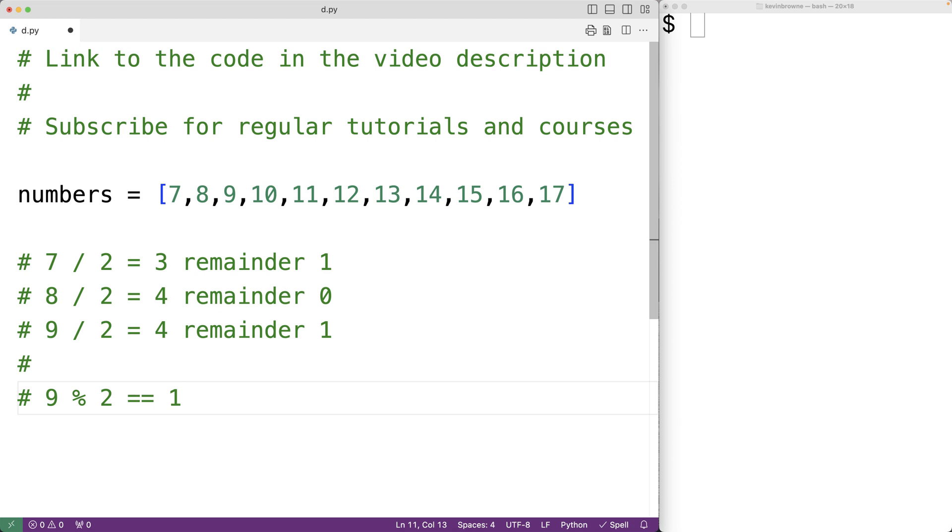So we'll use the modulus operator to help identify and print out the odd numbers in this list. We'll use a for loop to go through each number in this list.